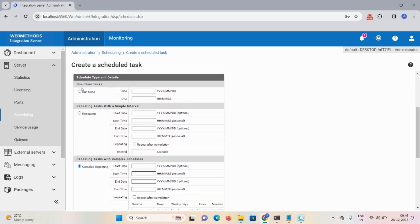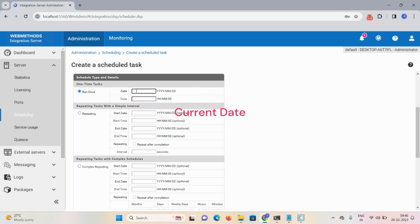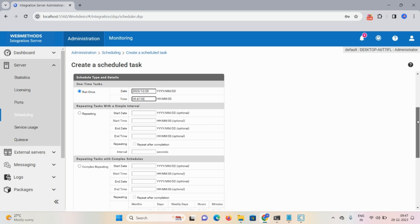Here you can see Schedule Type and Details. 'Run Once' means it will execute only one time — whatever date and time you mention it will execute at that timeline and then vanish automatically. If you don't mention a date, it takes the current date. I'm mentioning today's date: yyyy 2023 slash 12 slash 28. Timing: 29:47:000. Click Save Task.